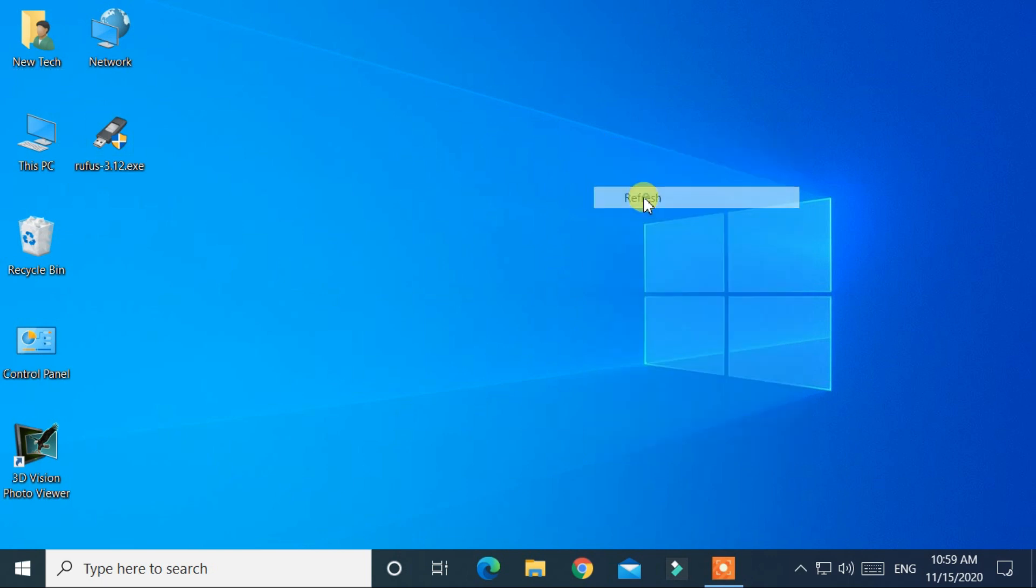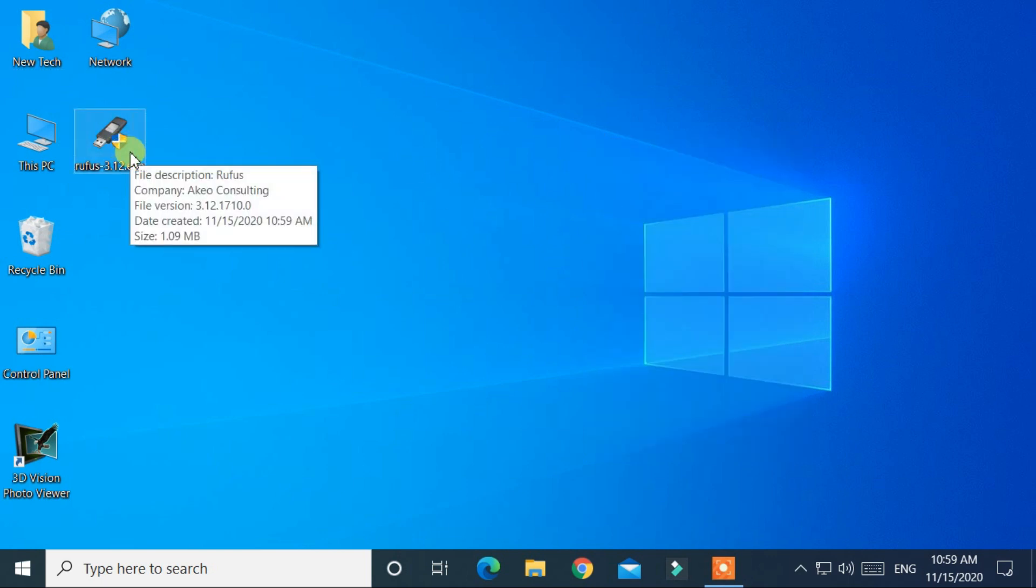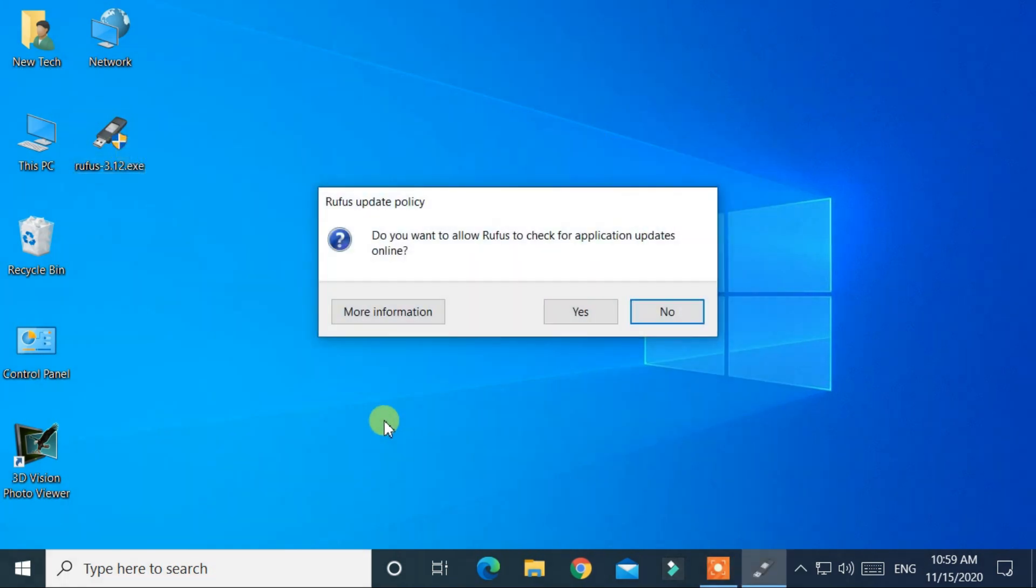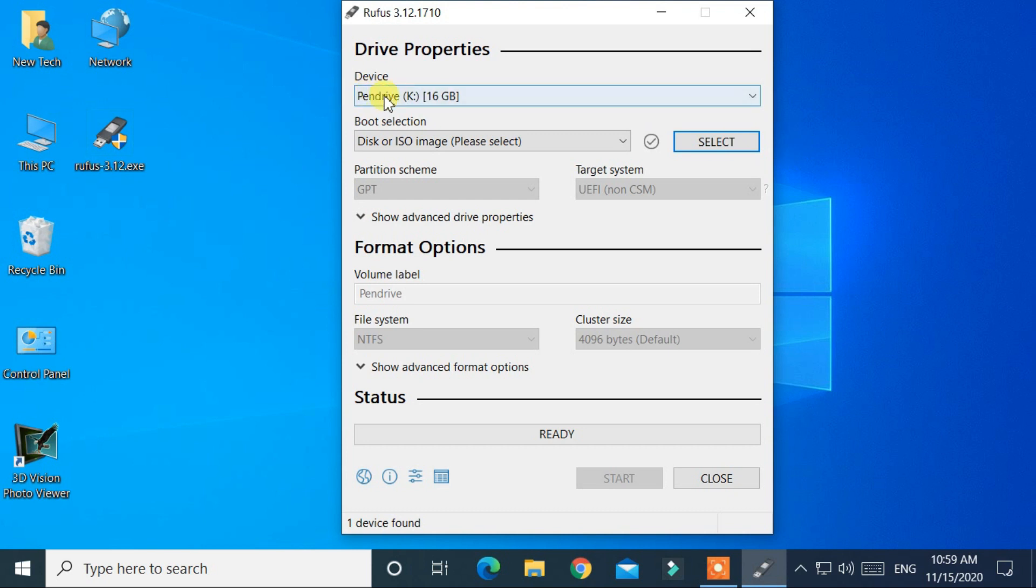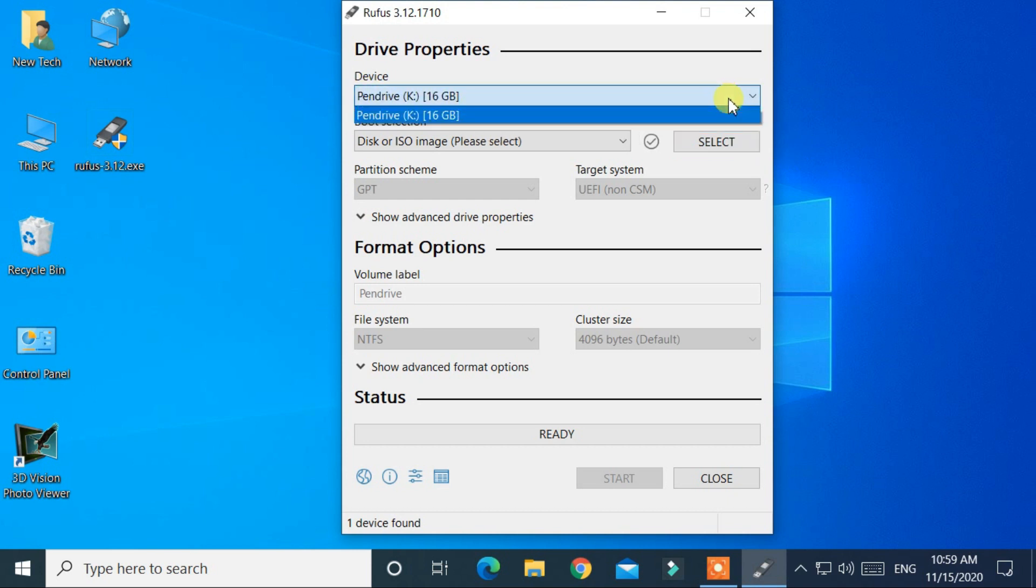After the download complete open Rufus application. Now insert a USB pen drive for boot media. Make sure that your boot media has at least 8 gigabytes of storage.